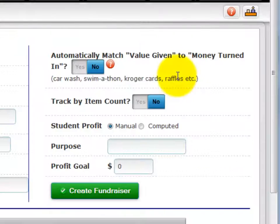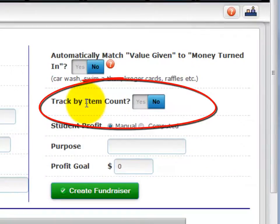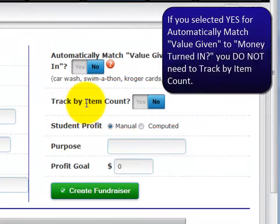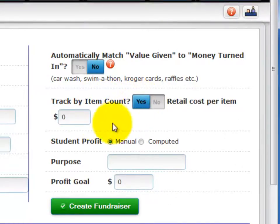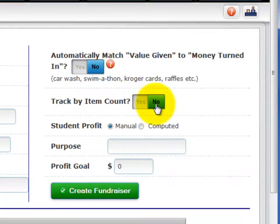The next decision is the Track by Item Count question. This relates to the importance of balancing the value given amount with the amount of money collected for each student. Note that if you have said Yes to the prior match value question, leave Track by Item Count set to No and ignore the following description — you do not need to enter items or retail value. If all of your items are at the same selling price, select Yes for Track by Item Count, then enter the sales price in the Retail Cost per Item box that appears. If you are selling multiple items at different costs, keep the default value of No, as CHARMS can only deal with one retail price for this feature.